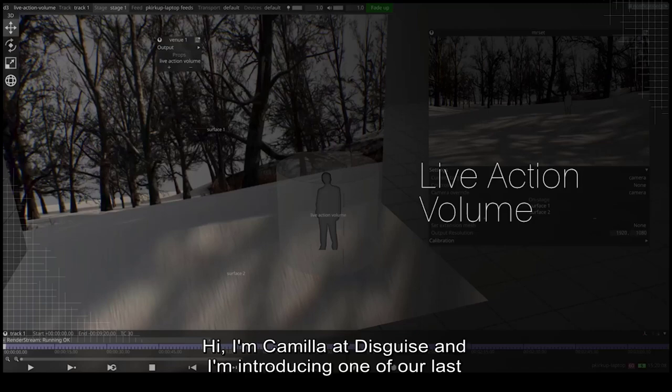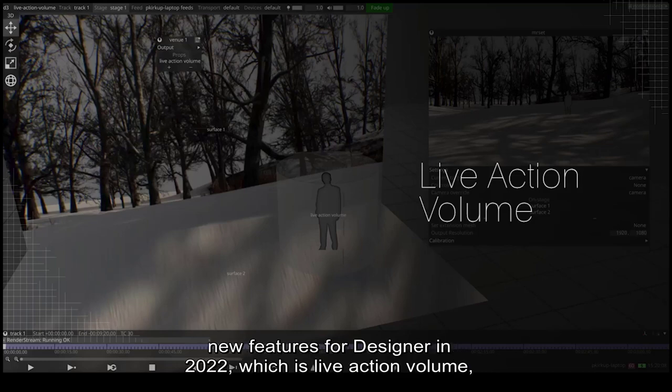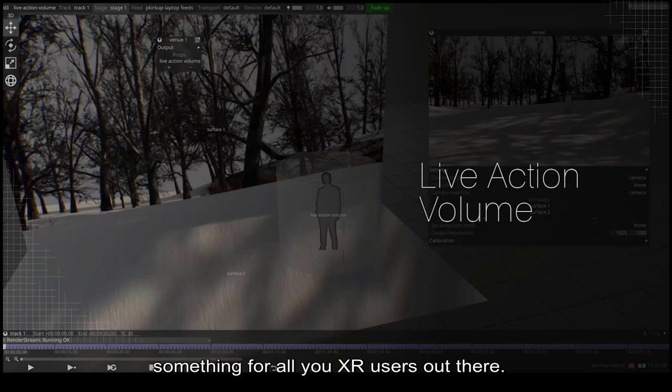Hi, I'm Camilla at Disguise and I'm introducing one of our last new features for Designer in 2022, which is live action volume, something for all you XR users out there.